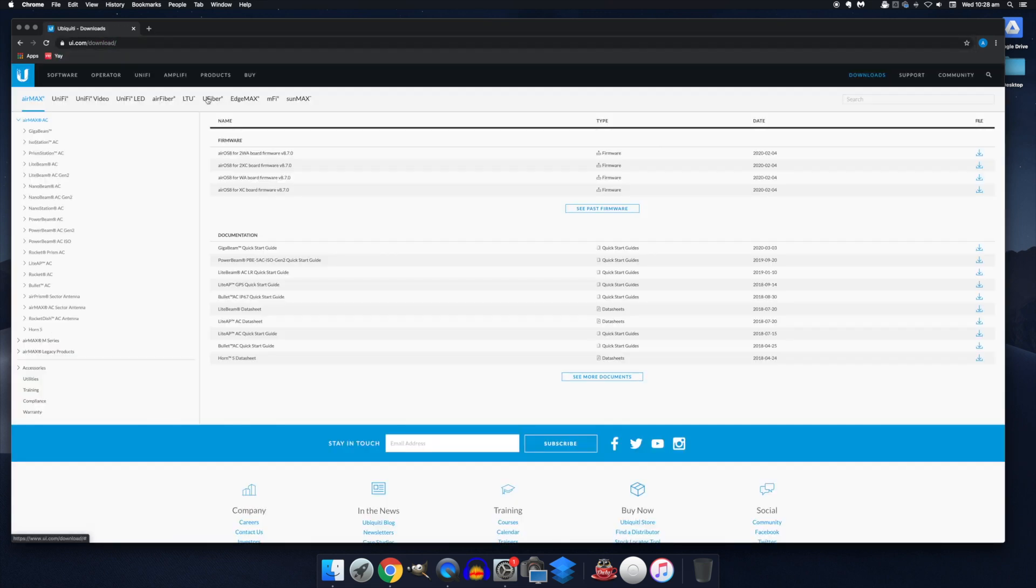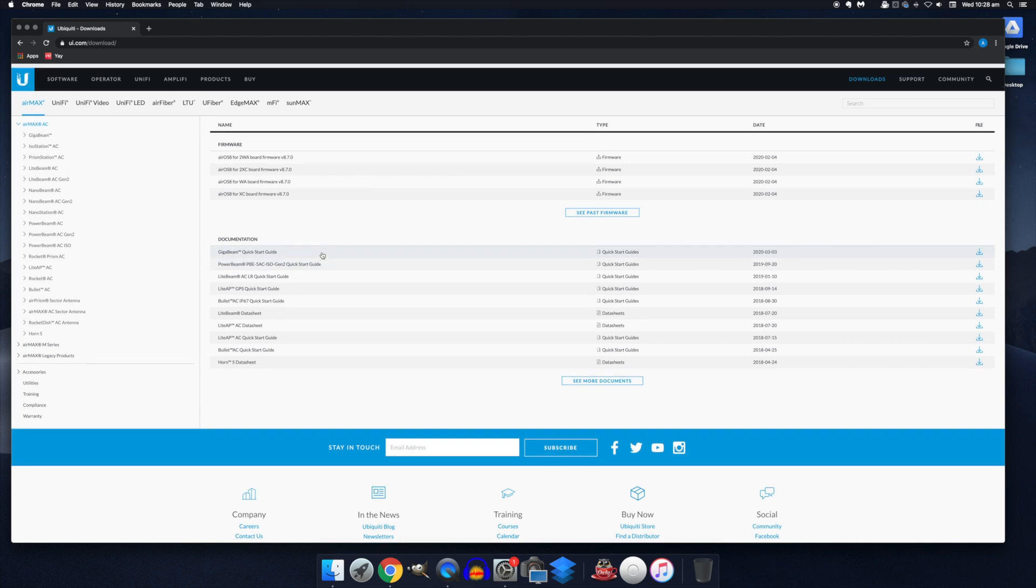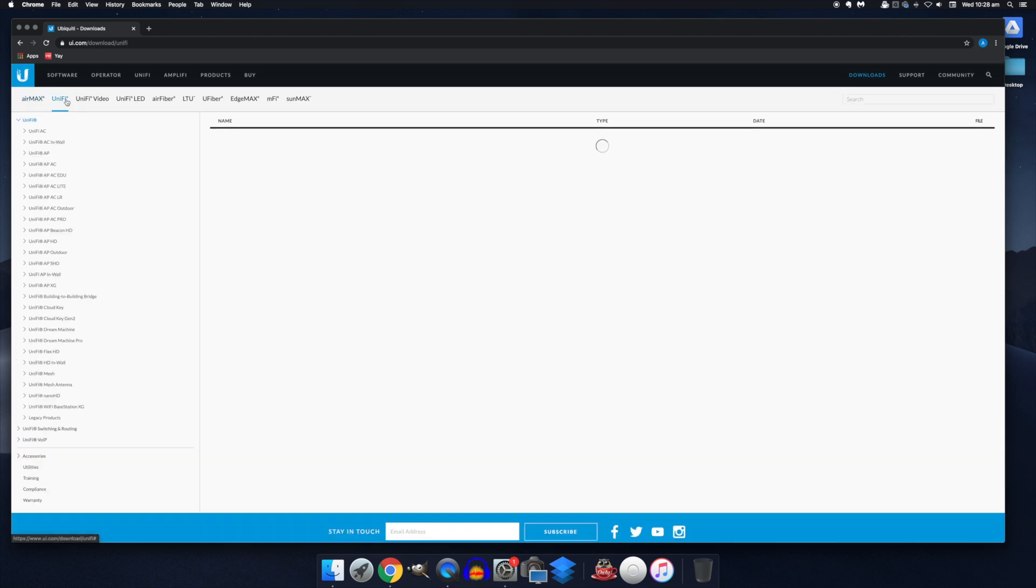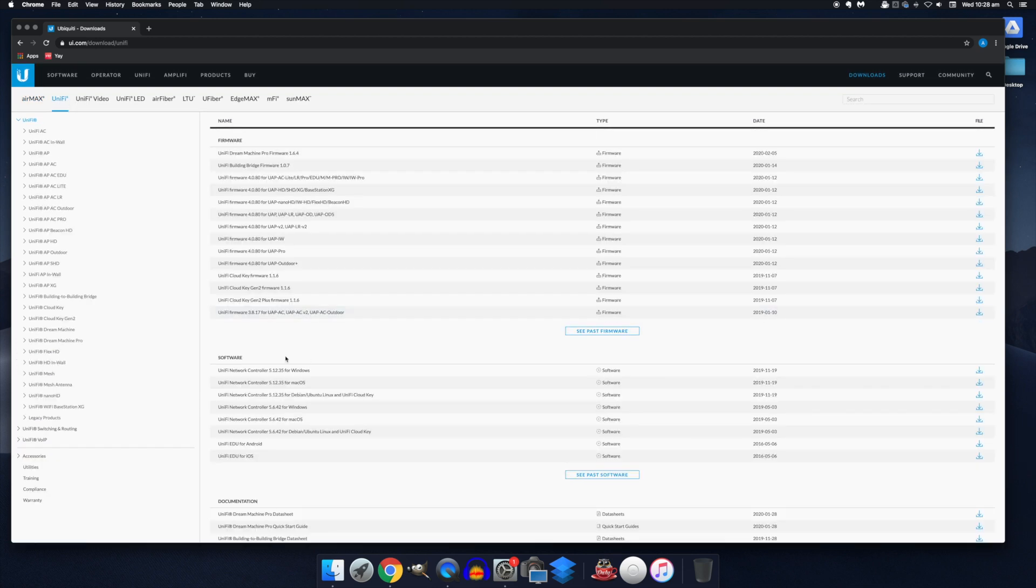Quick note that if you're restoring from an existing controller, make sure you download the same version as that of your backup, since restoring a backup from a different version to that on your system will probably give you problems. Otherwise, just go ahead and download the latest version.